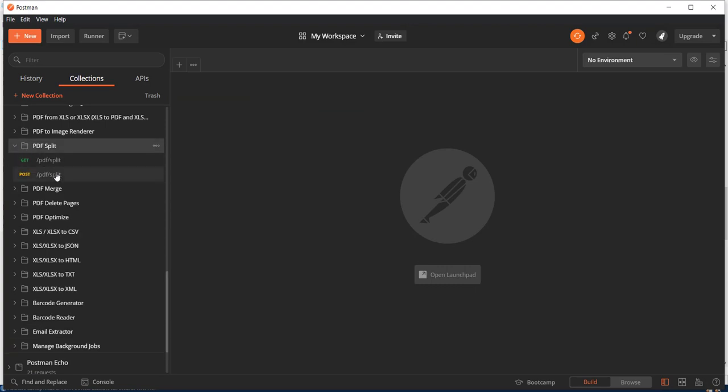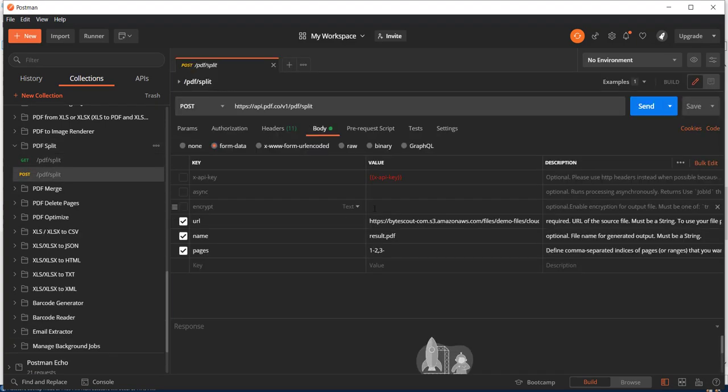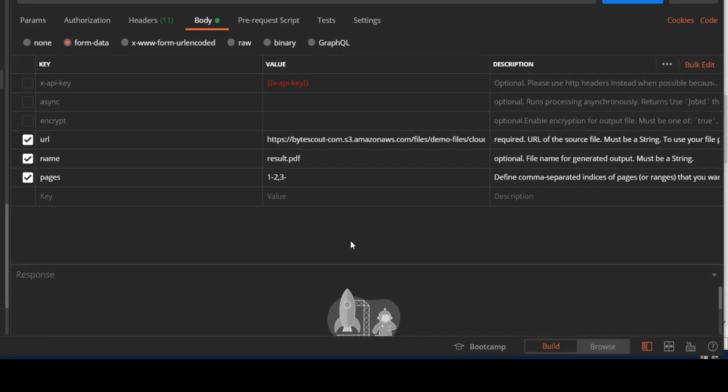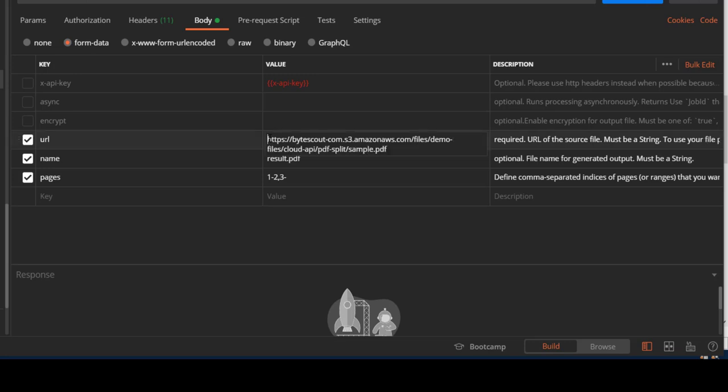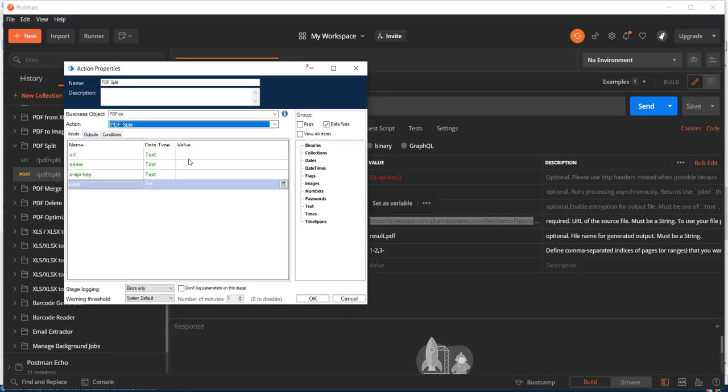We will have a better idea what it is containing. So primarily it is containing the input URL which we want to split. So let us add this.